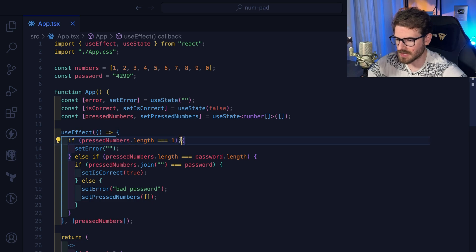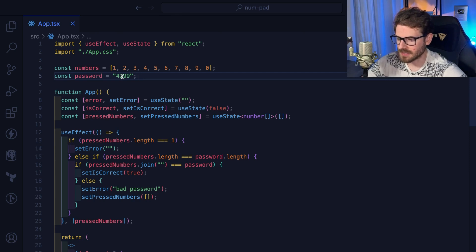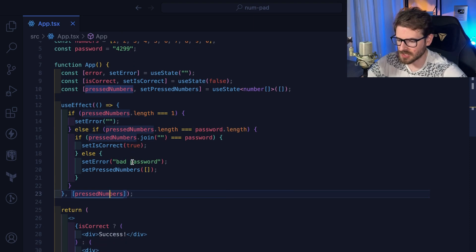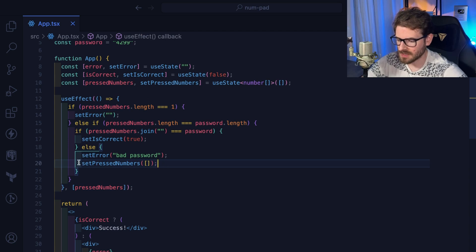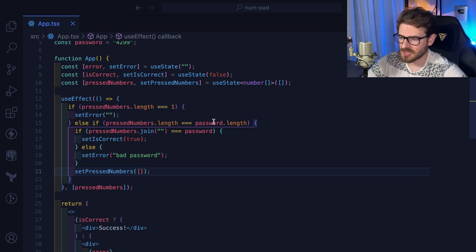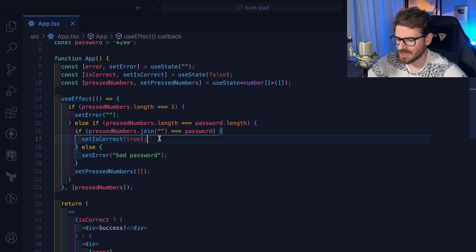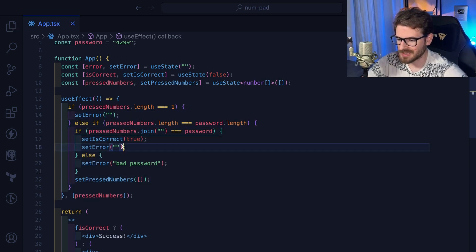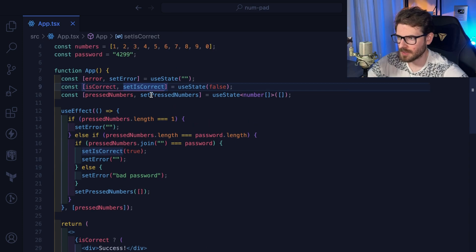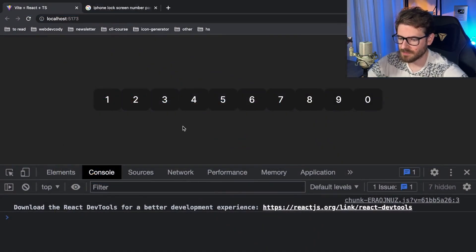If the password is only one letter this might break, but our business use case is four characters so it'll work fine. We can also reset the pressed numbers every time the length matches `password.length`, and when we set `isCorrect` to true we might as well also set the error back to an empty string just in case. At this point the logic should be solid.